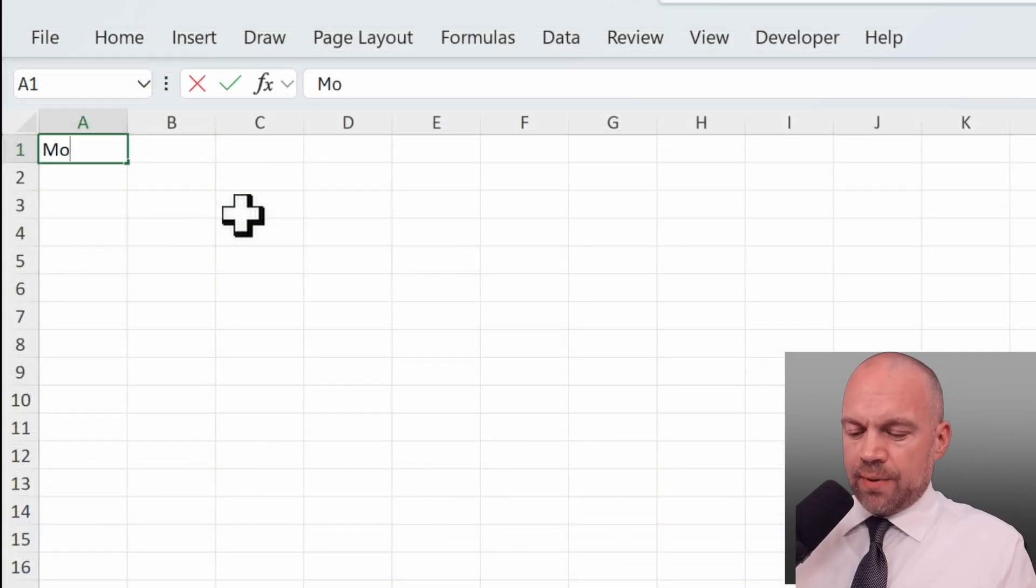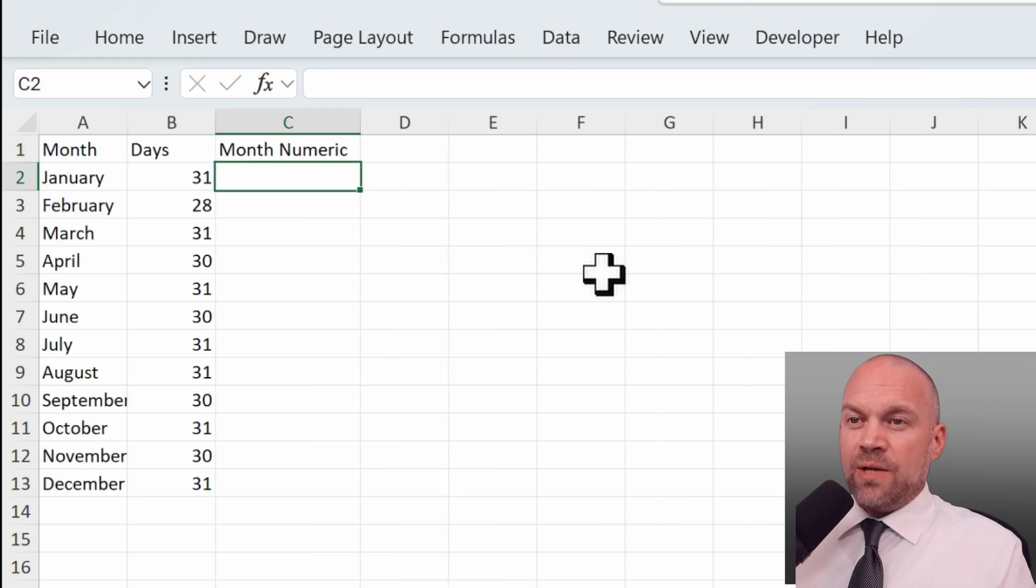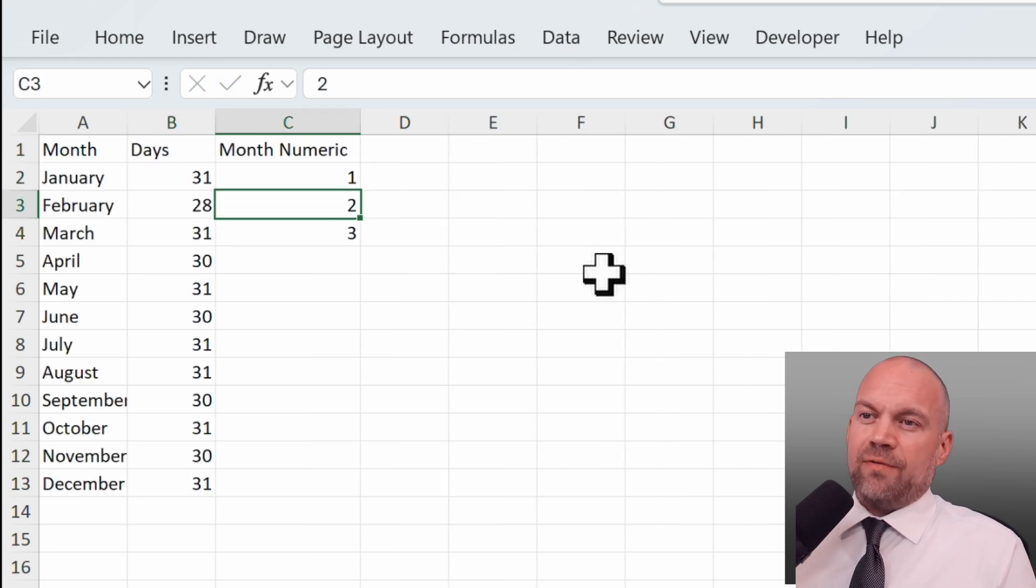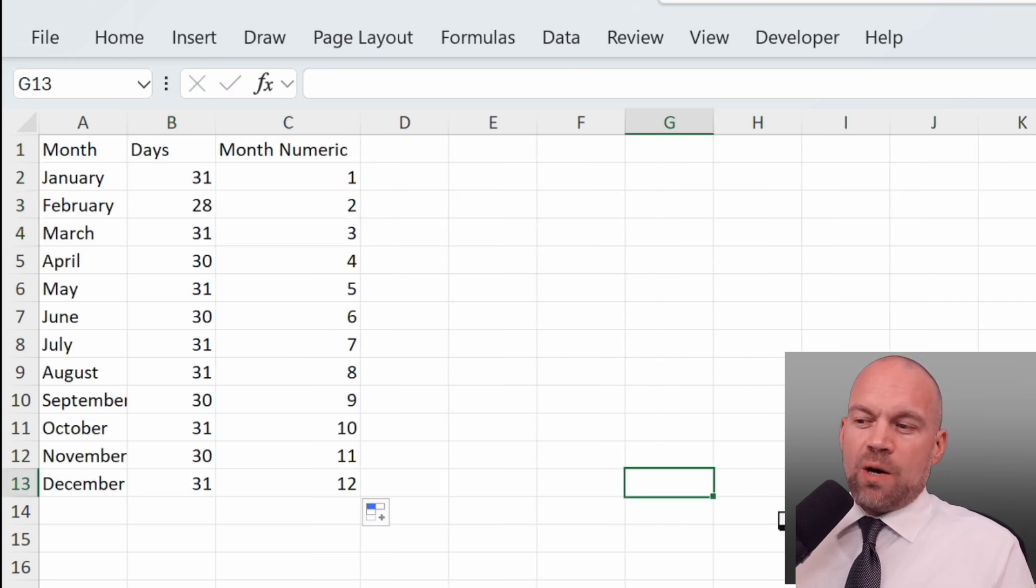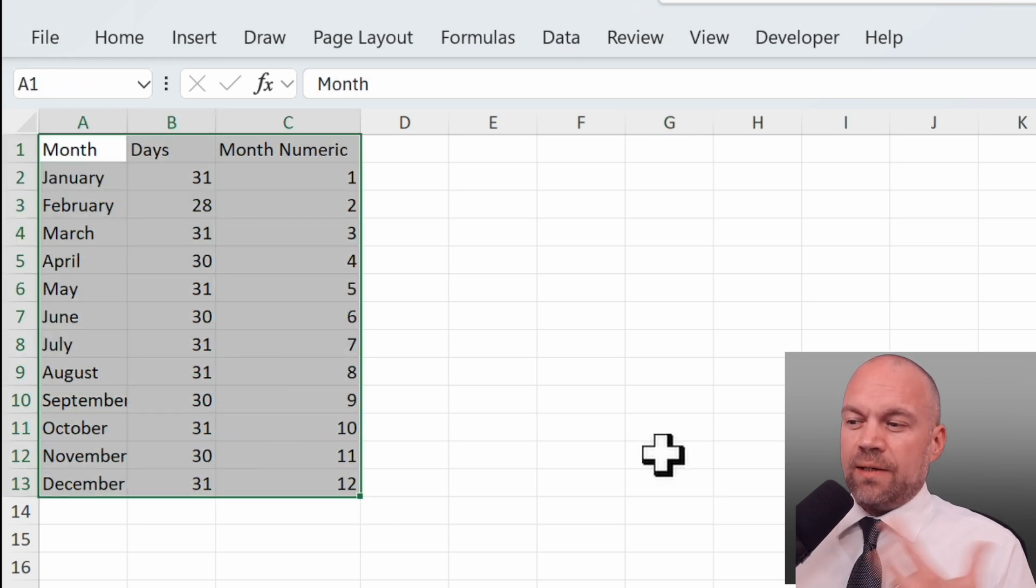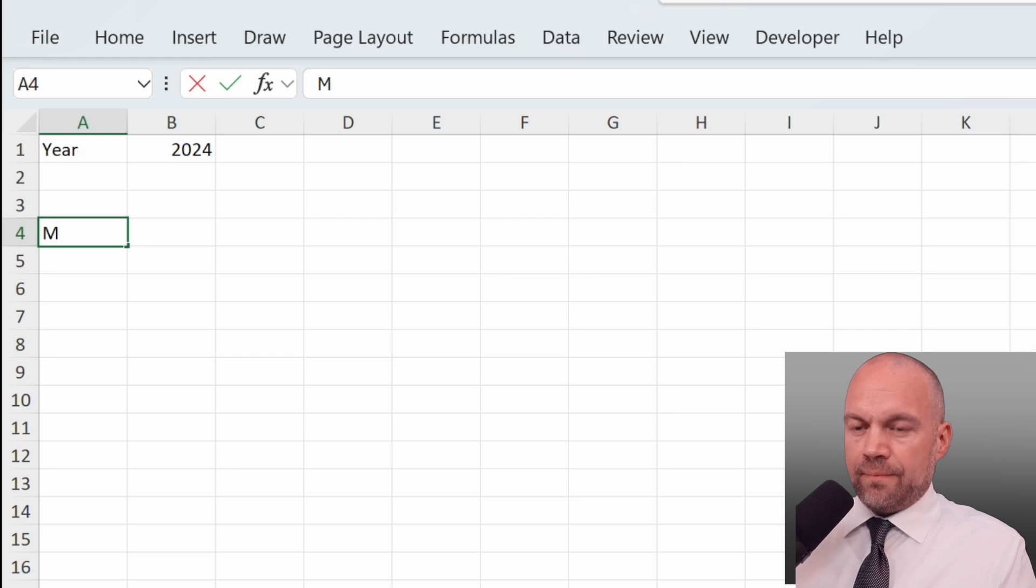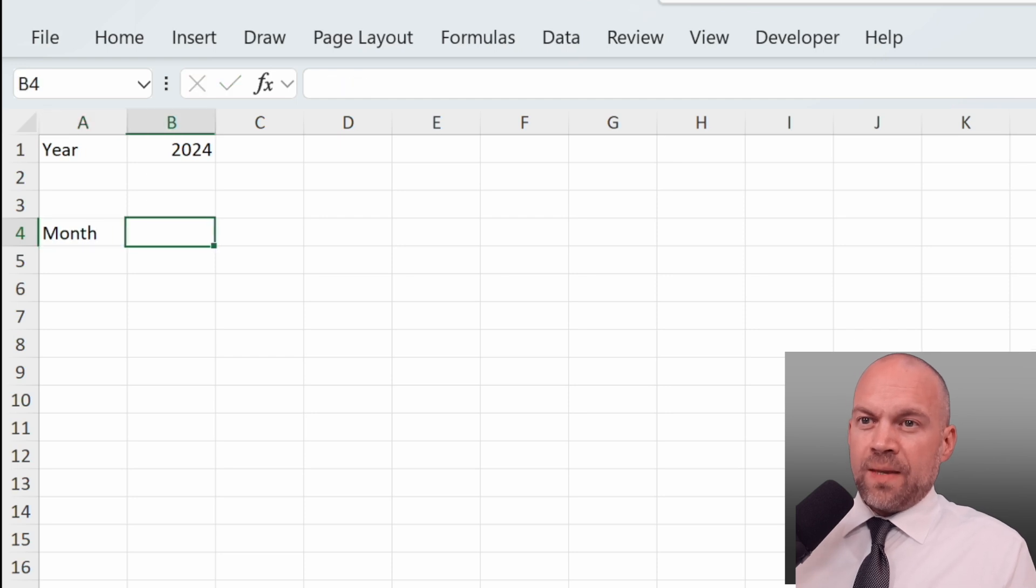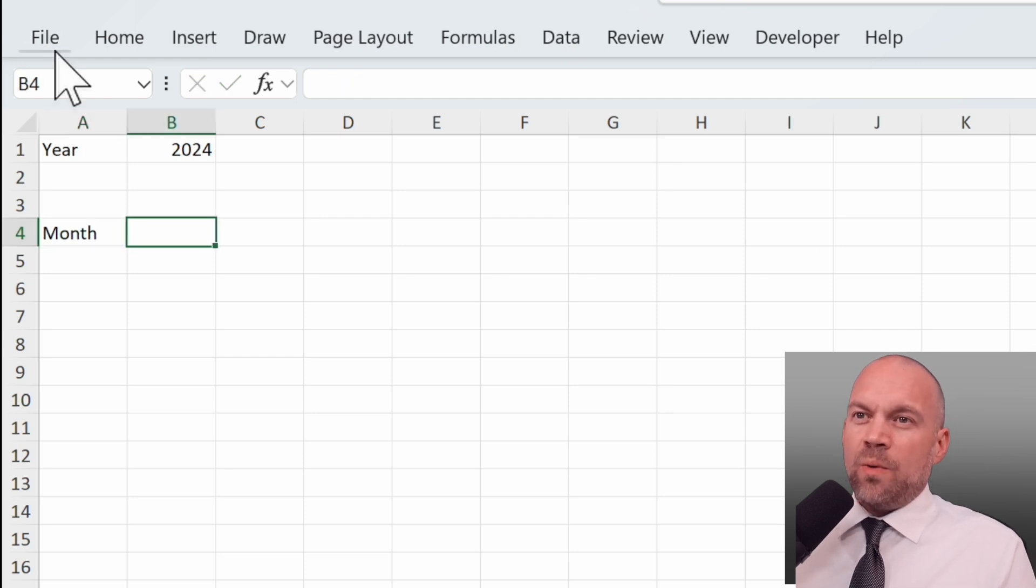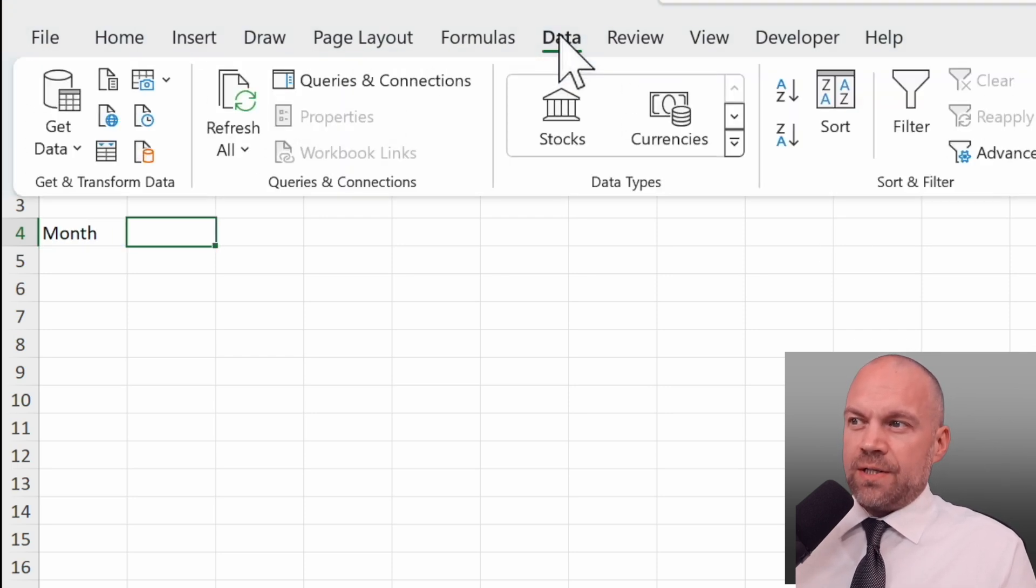To set up your habit tracker, we need a little bit of groundwork. We need the number of the month, that's it. Now we can start. This data is necessary to build a dynamic habit tracker. So we start with the year, the month, and here we will enter a drop-down list.